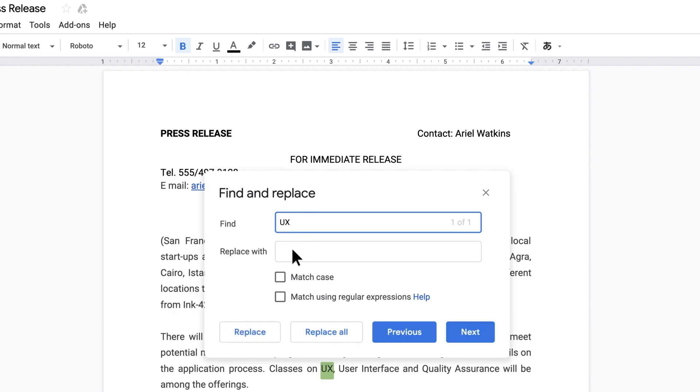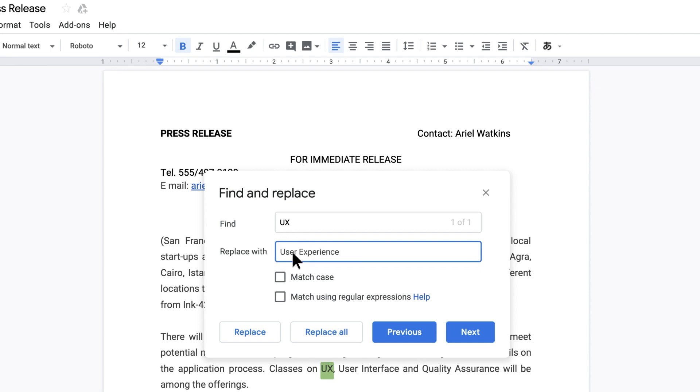If you want to replace the word, enter the new word next to 'Replace with.' To see the next time the word is used, click Next, or to go back to the previous word, click Previous.